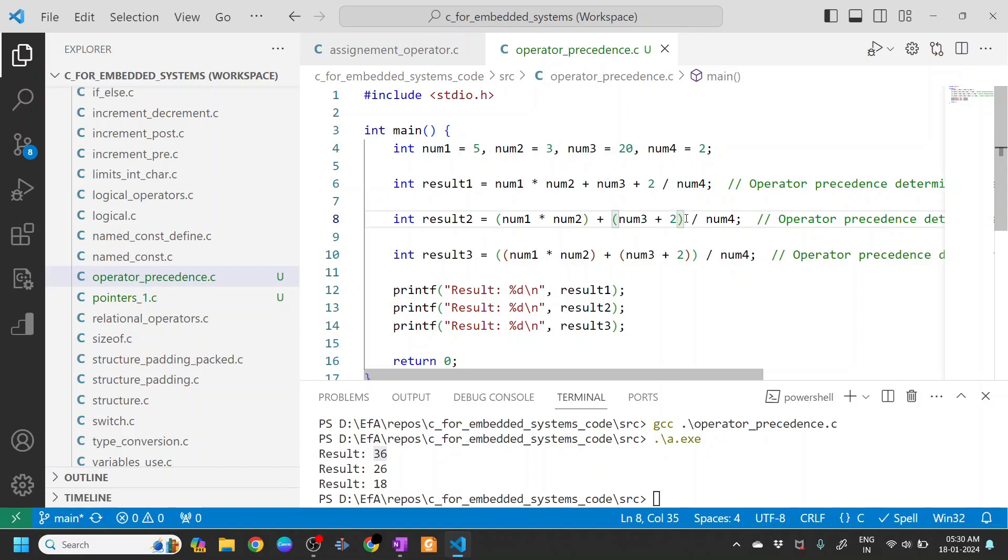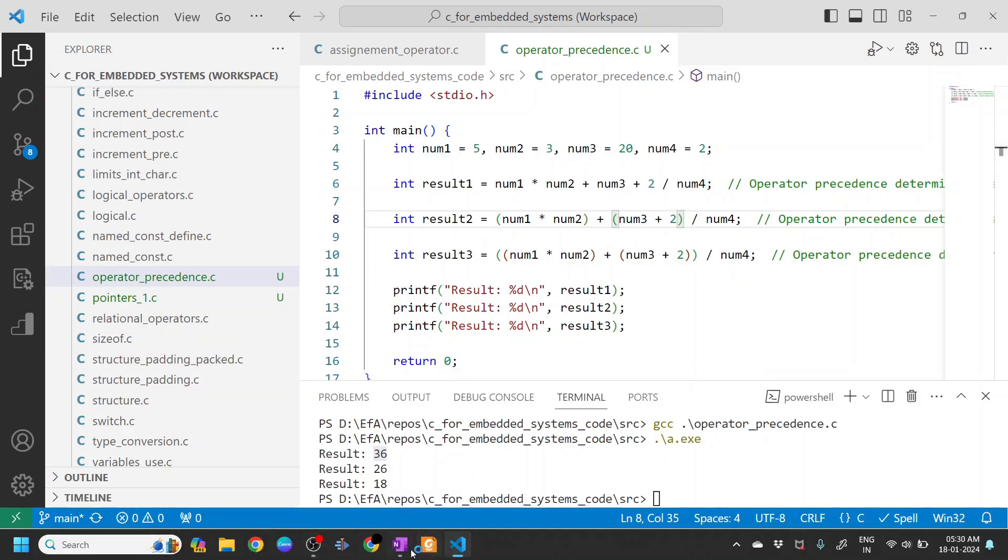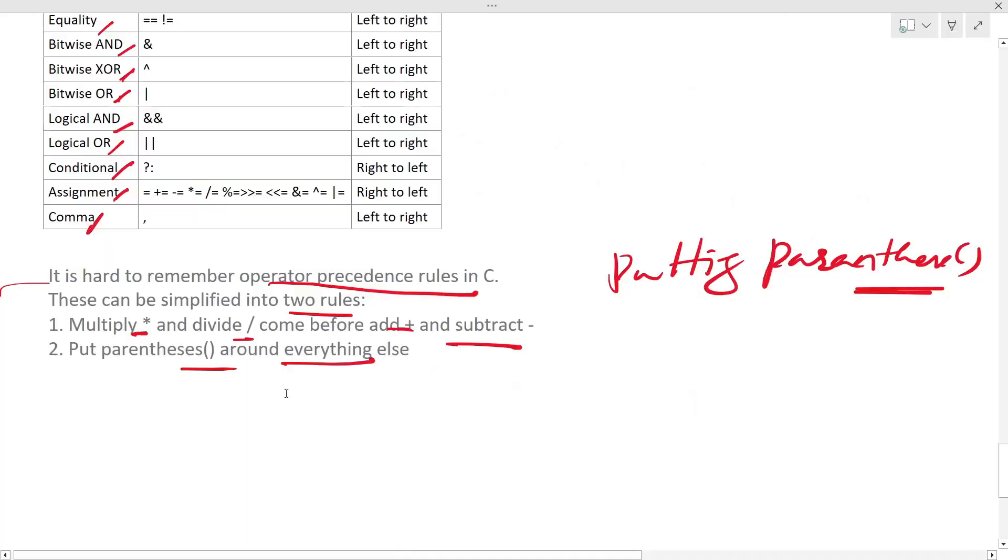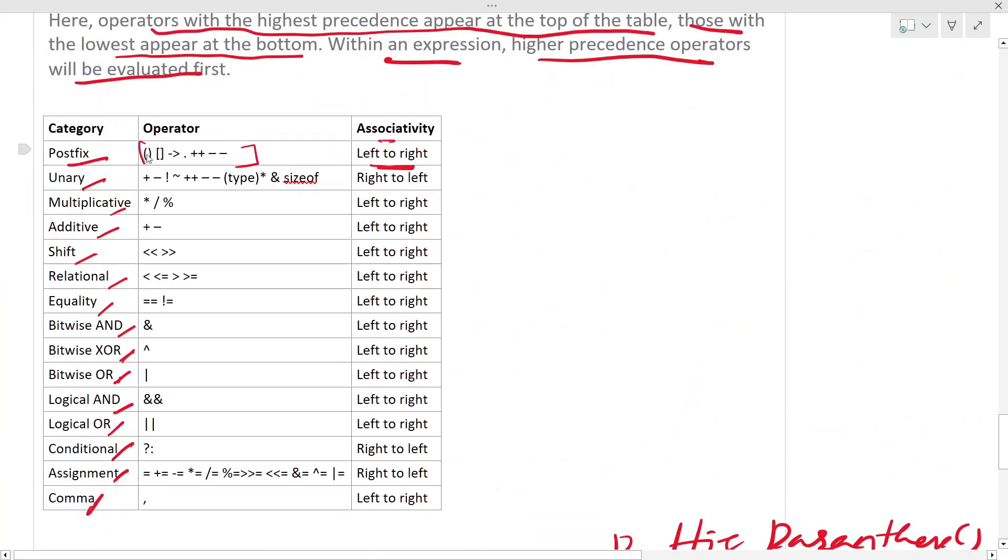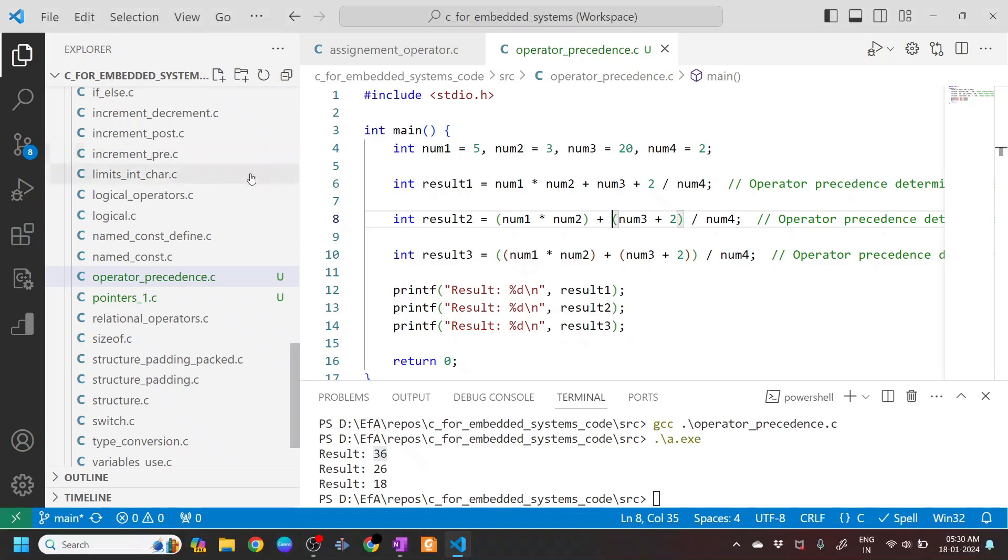So then now what it becomes is that since we have the parenthesis operator as highest precedence, as you can see here, parenthesis has highest precedence, so this gets evaluated first. So everything in the parenthesis will be evaluated first.